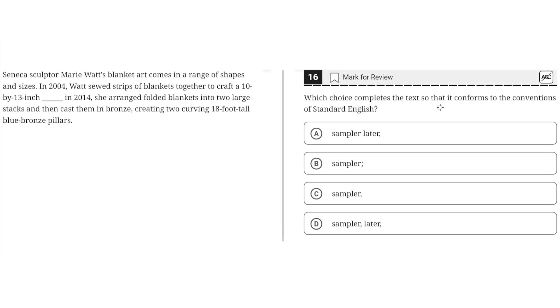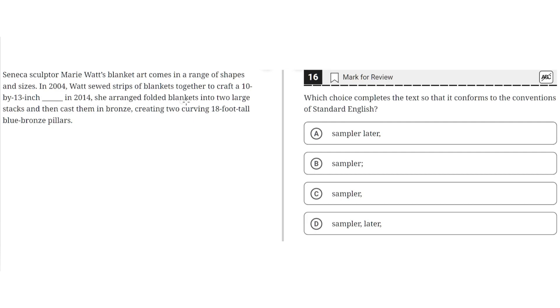Which choice completes the text so that it conforms to the conventions of Standard English? Seneca sculptor Mary Watt's blanket art comes in a range of shapes and sizes. In 2004, Watt sewed strips of blankets together to craft a 10 by 13 inch blank. In 2014, she arranged folded blankets into two large stacks and then cast them in bronze, creating two curving 18-foot-tall blue bronze pillars.